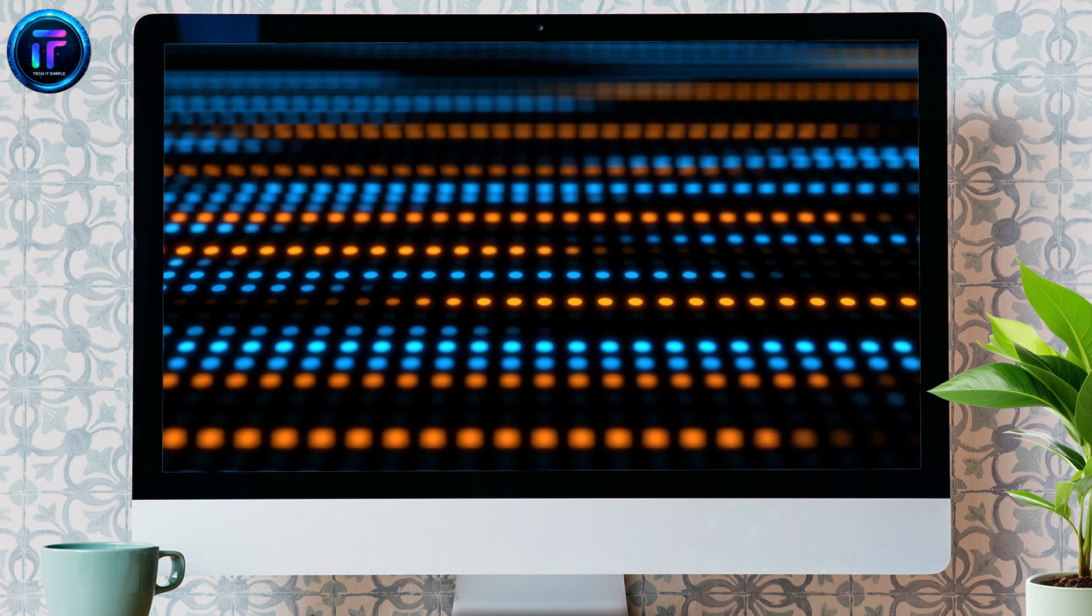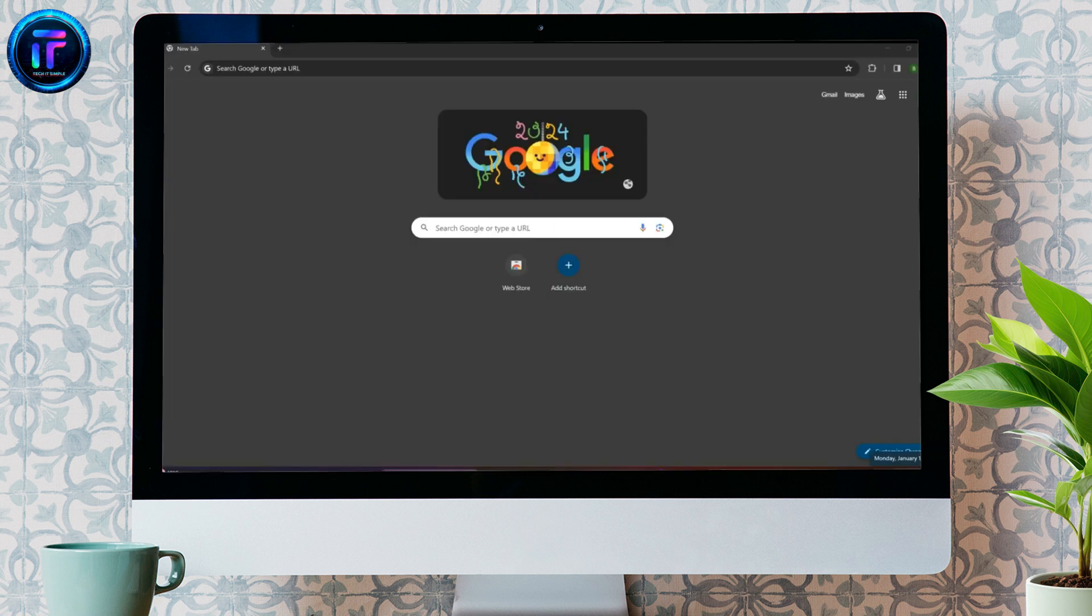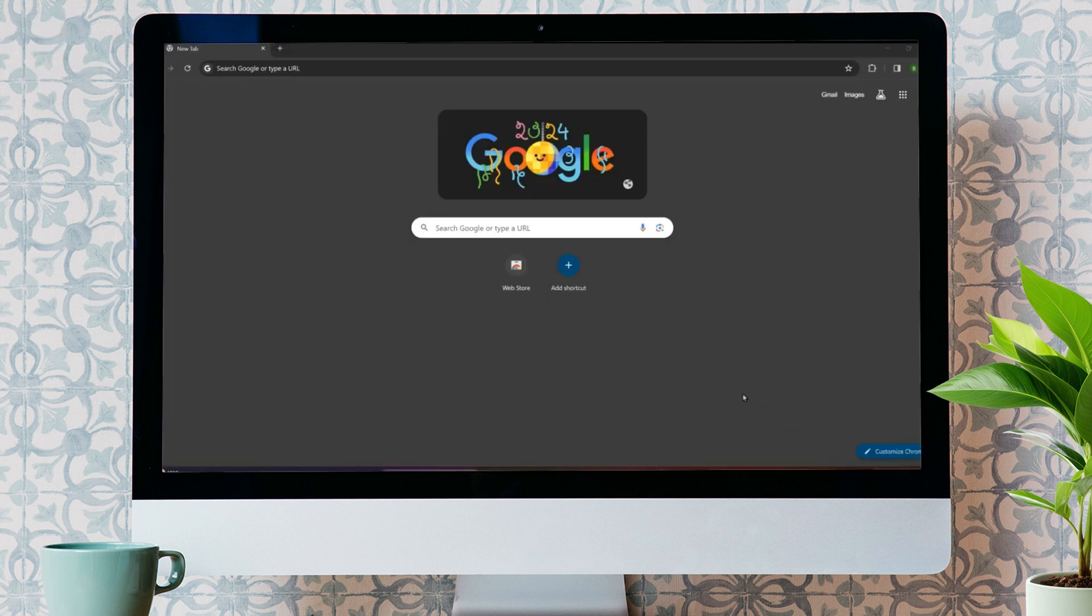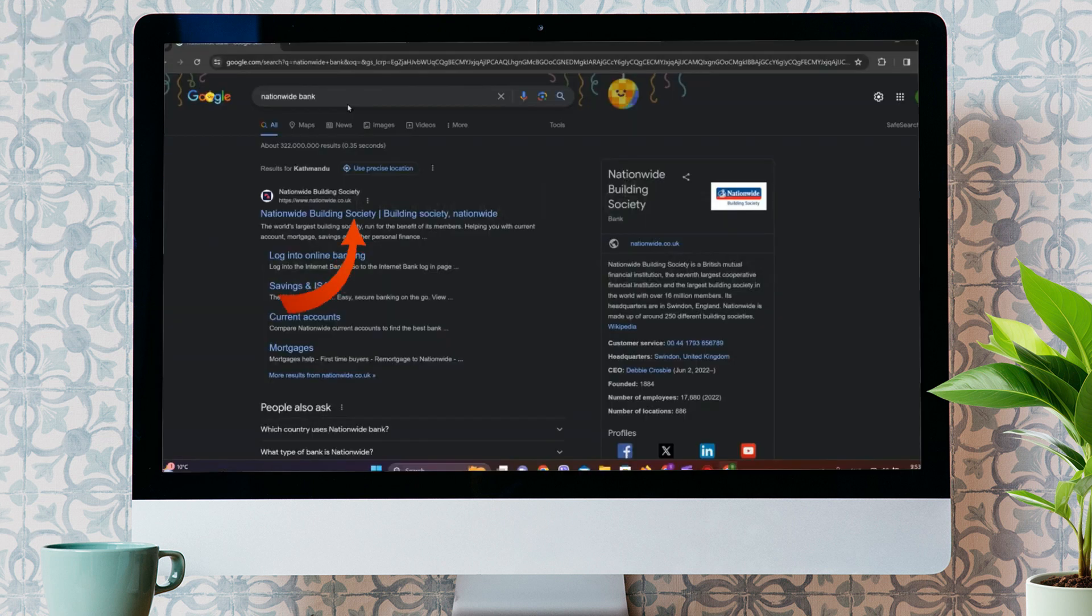At first, let's get into any browser and search for Nationwide Bank. Click on this first website over here, that is Nationwide Building Society.